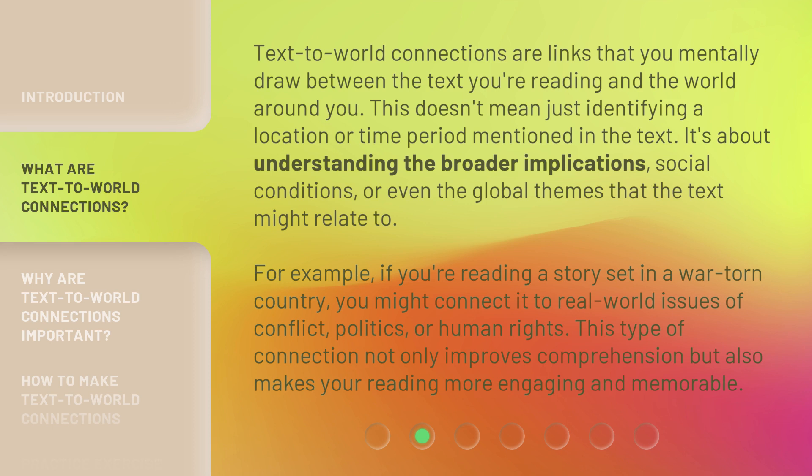For example, if you're reading a story set in a war-torn country, you might connect it to real-world issues of conflict, politics, or human rights. This type of connection not only improves comprehension, but also makes your reading more engaging and memorable.